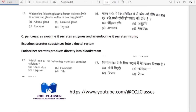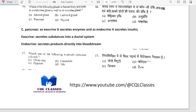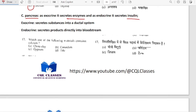Which of the following glands in the human body acts both as endocrine and exocrine? It is the pancreas. As an exocrine gland it secretes enzymes; as an endocrine gland it secretes insulin hormone. Exocrine glands secrete into a ductal system while endocrine glands secrete products directly into the bloodstream.